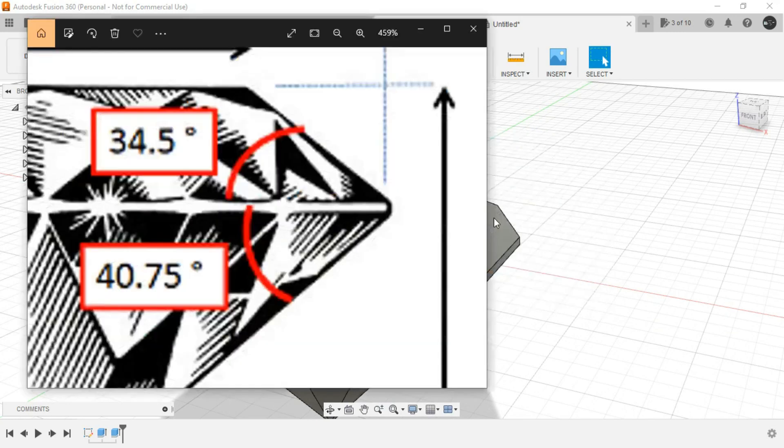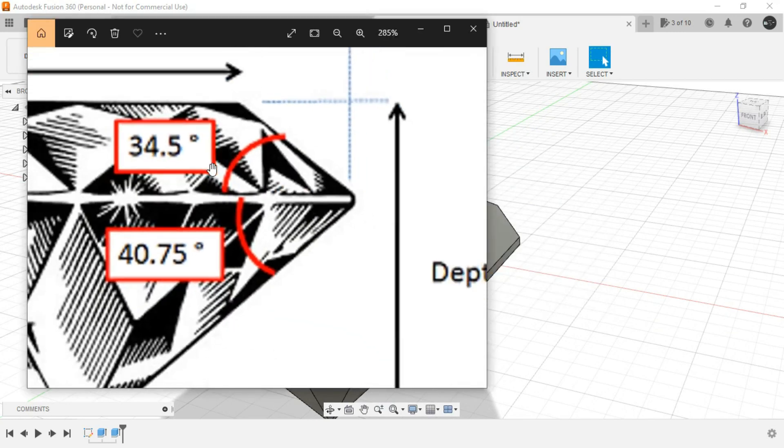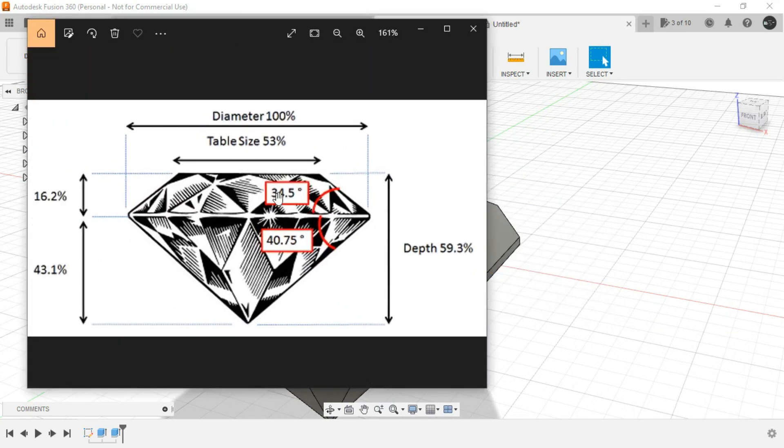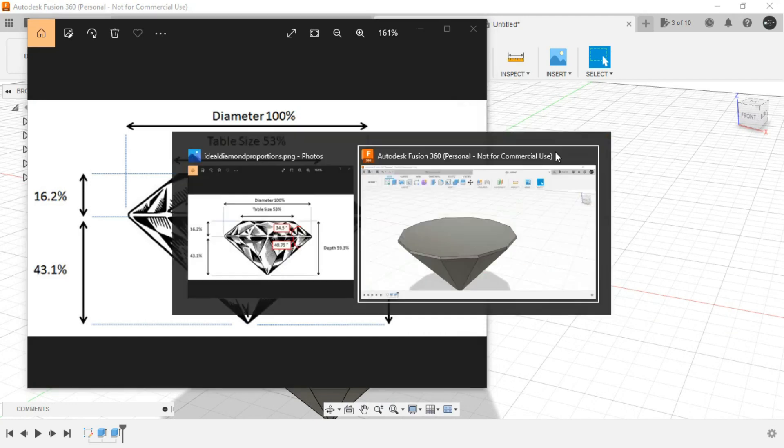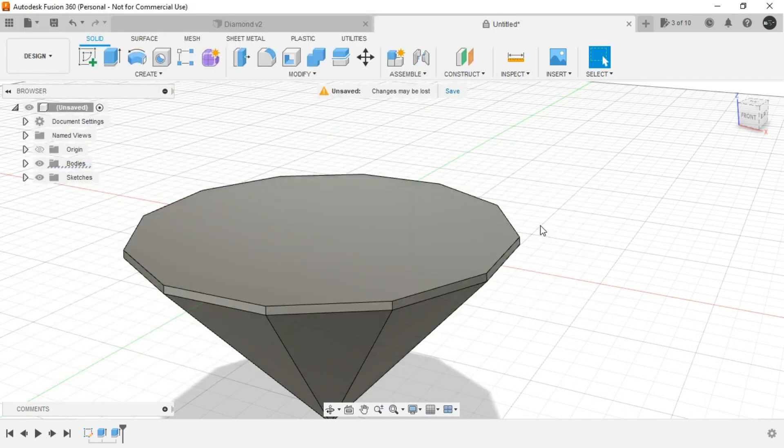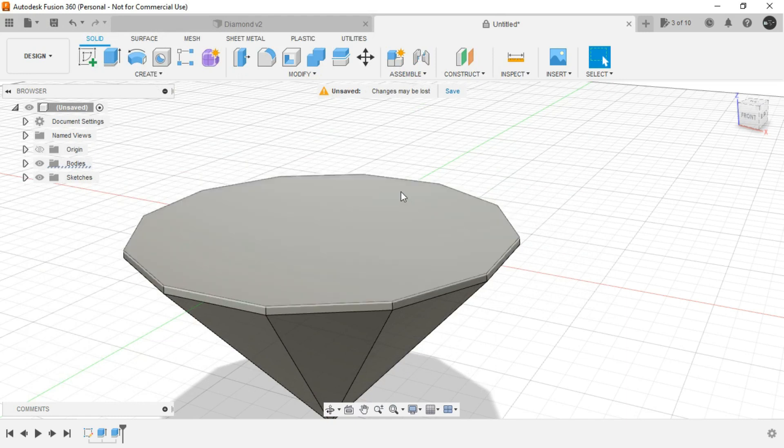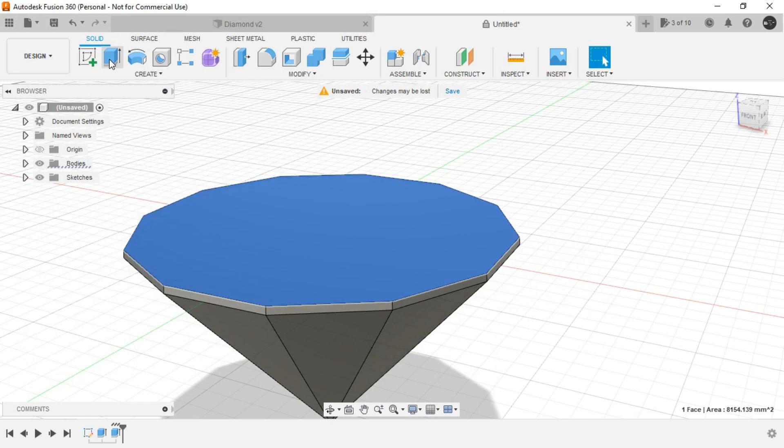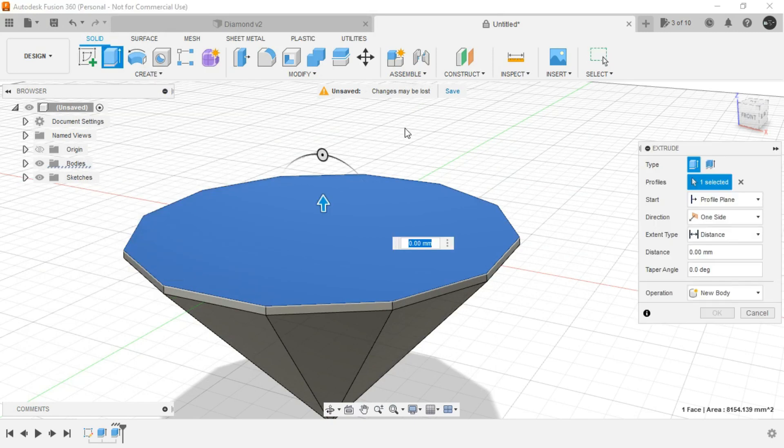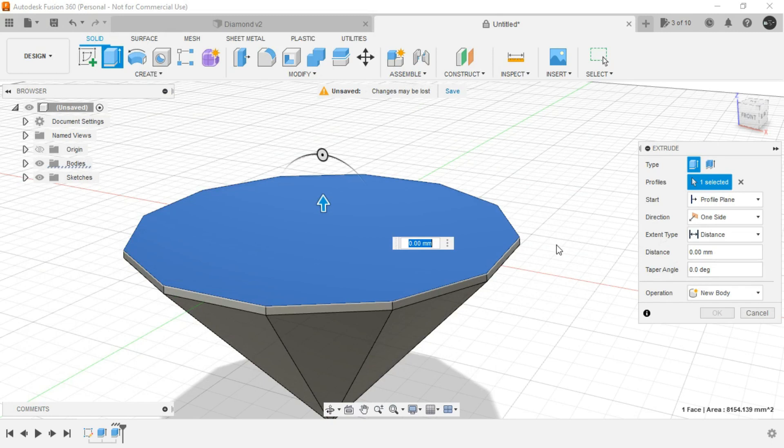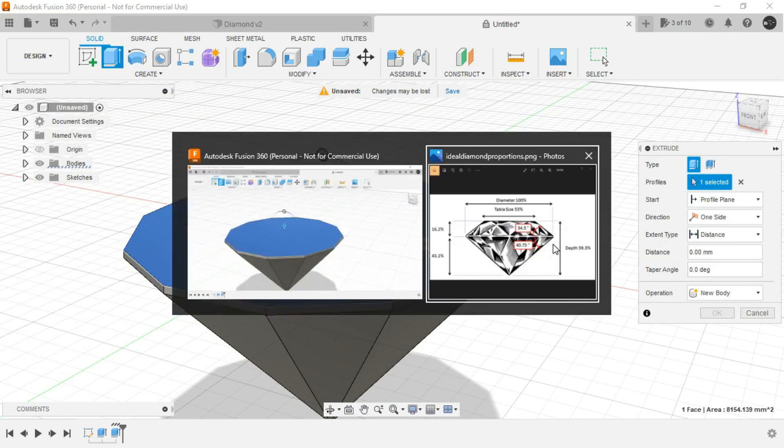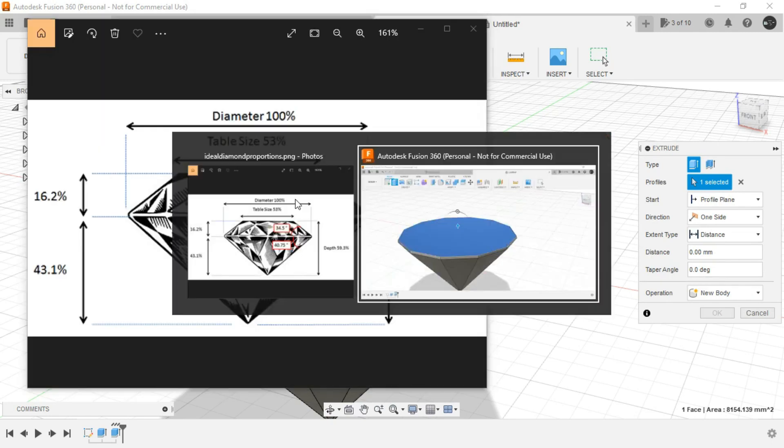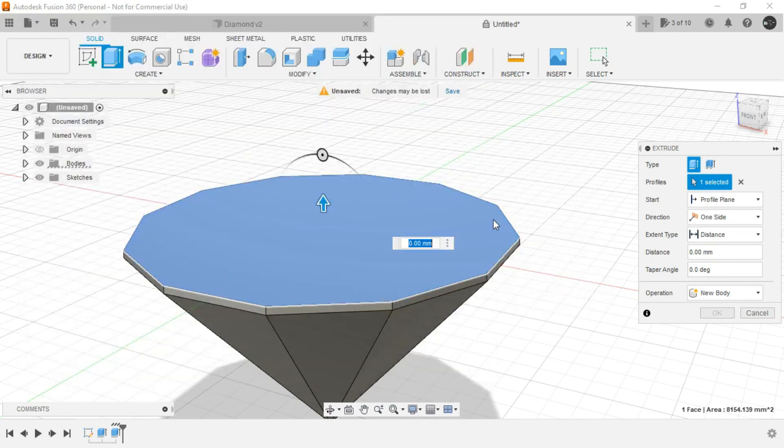Next we are having this 34.5 degree over here for this particular area. So for this we will again select this region. We will again invoke the extrude command or simply press E in the keyboard and let's give the taper angle as 34.5 degree. So this would be again minus 34.5 degrees.